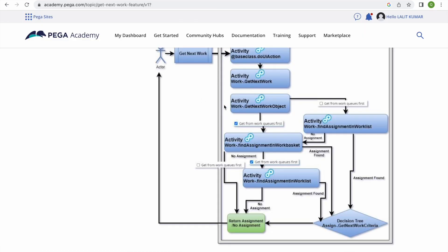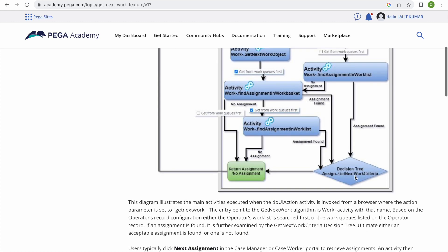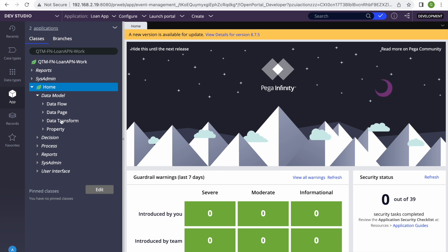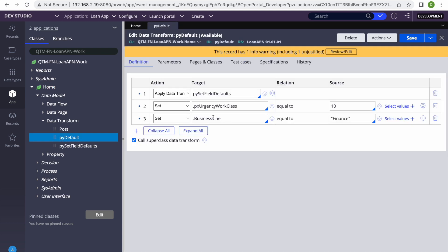Looking at the Get Next Work chart, the decision tree executes after Pega runs 'Find Assignment in Worklist or Work Basket.' In that step, Pega fires a query using the Get Next Work list view and brings back data. If you get 100 cases, the decision tree then executes on those 100 cases, and this is where we add our additional filter.